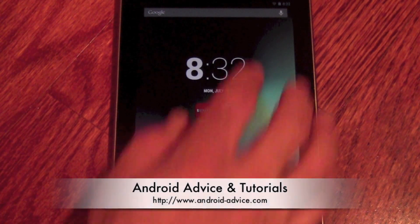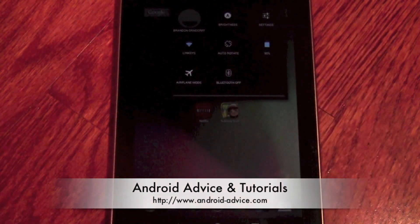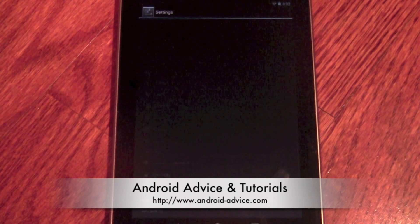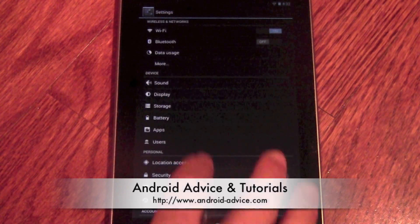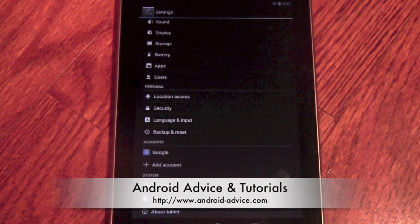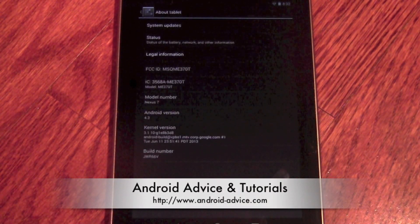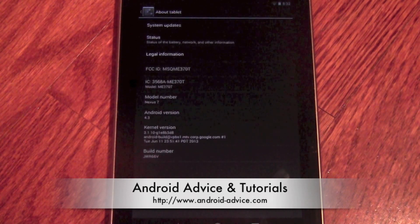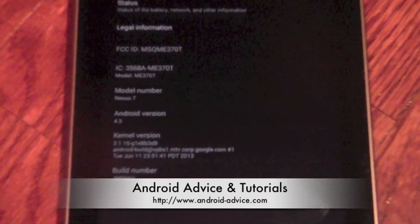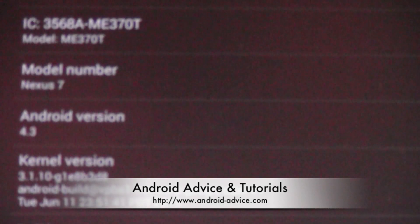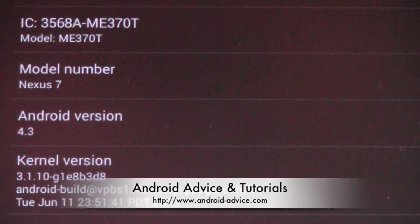Alright, so now let's go to settings, about tablet, and there we are. Android 4.3.